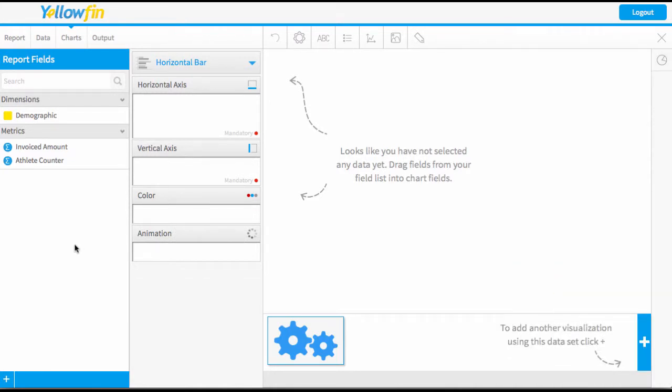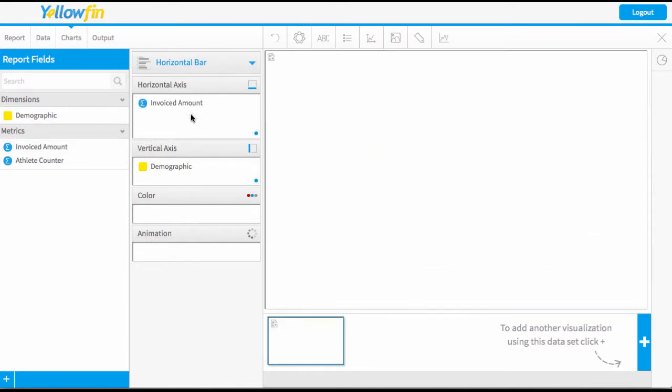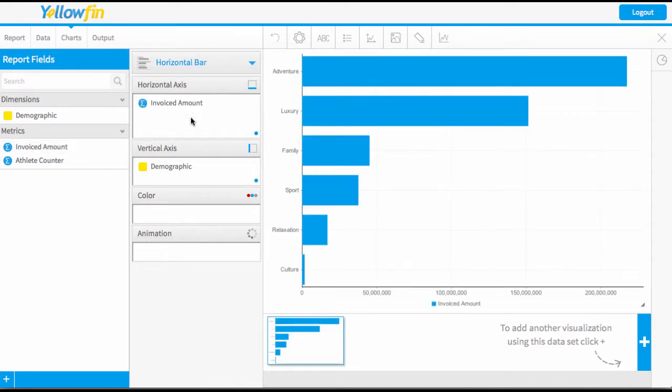First I'm going to set up my chart and bring my demographic in to be my vertical axis and my invoiced amount to be my horizontal.